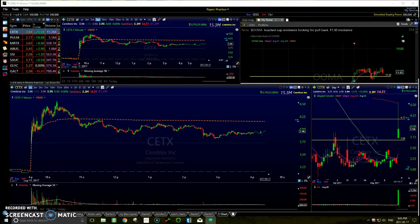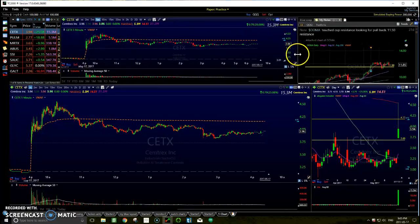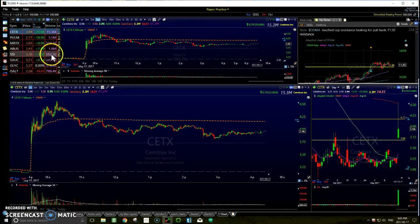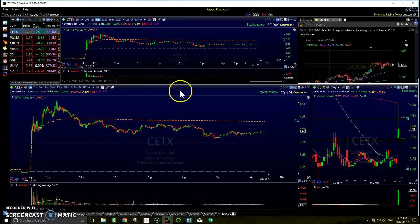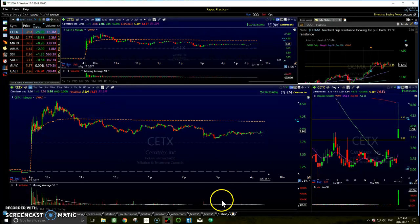TC2000 is absolutely phenomenal for setting up multiple timeframes, scanning, alerts, notes, and everything else. So I'm going to show you guys how to set this up right here and we'll go into detail with it. So you come down here.